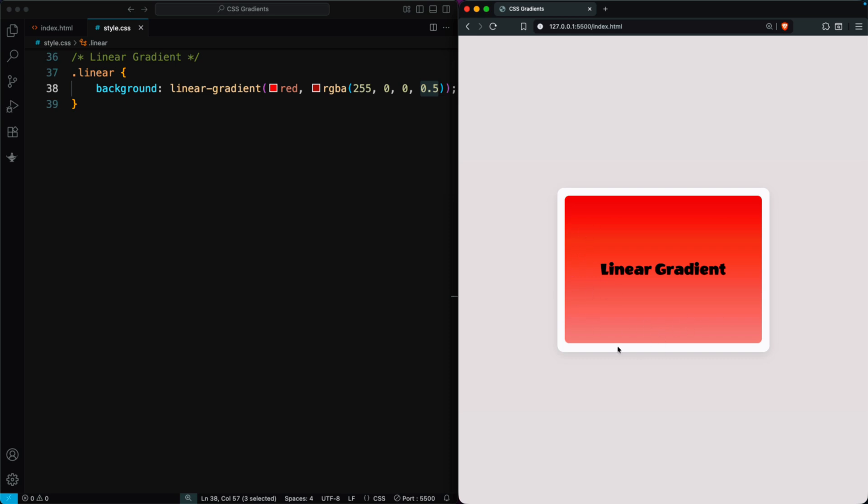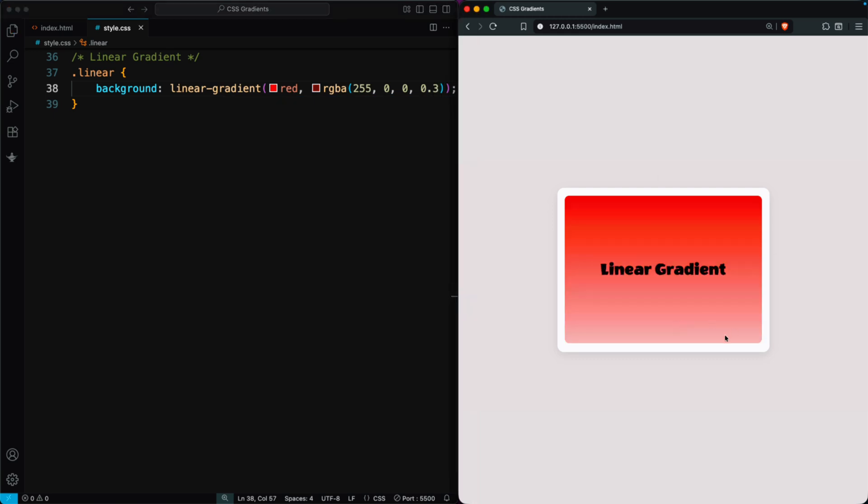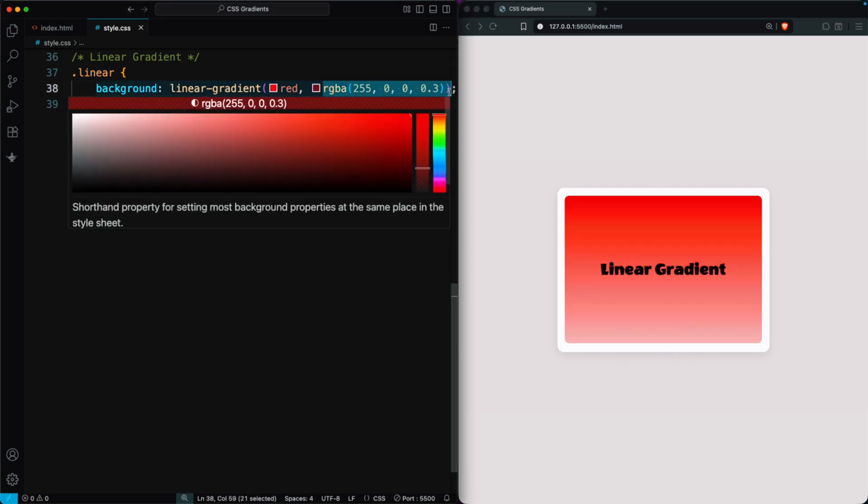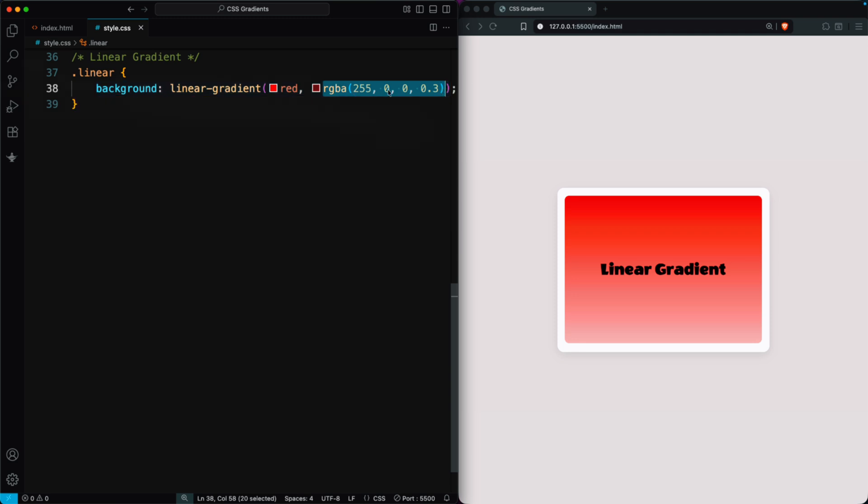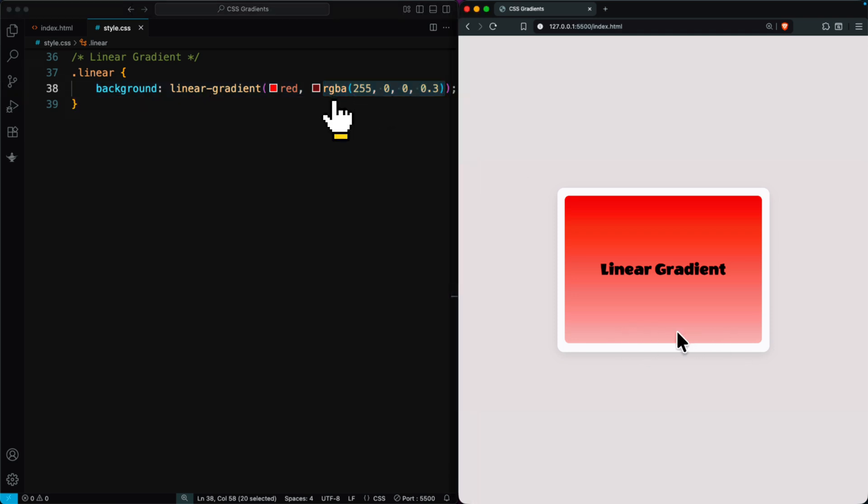As the color becomes more transparent, the gradient appears lighter and the background becomes visible. And if there's an image behind it, it will show through. You can easily create this kind of soft fade effect using a linear gradient with RGBA colors.